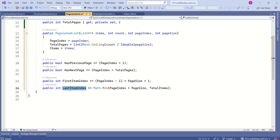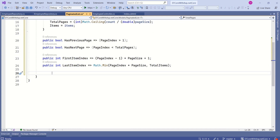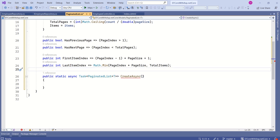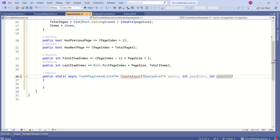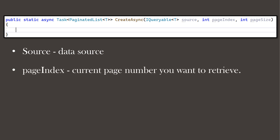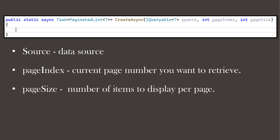Now I will write a method that will actually perform pagination. This will be a public static async method named CreateAsync, which returns a PaginatedList. This method takes three parameters: source, pageIndex, and pageSize. Source represents the data source, pageIndex represents the current page number you want to retrieve, and pageSize is the number of items to display per page.